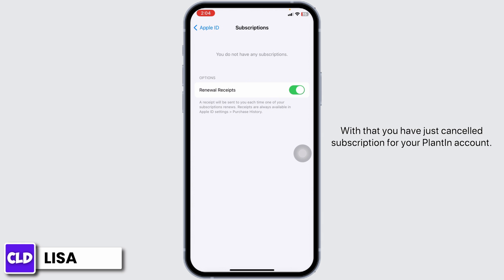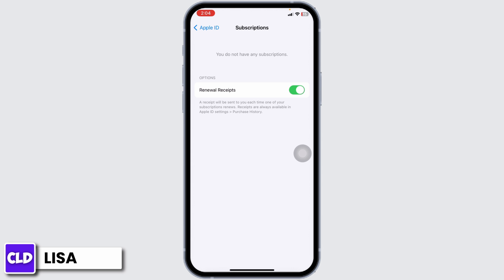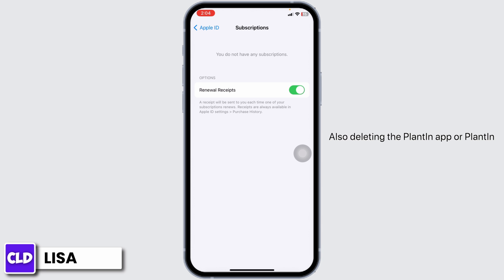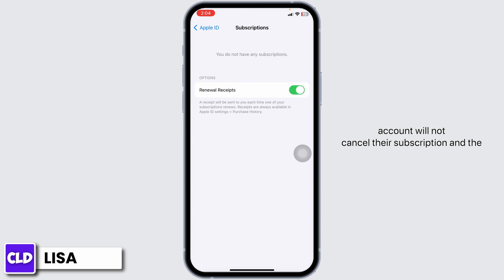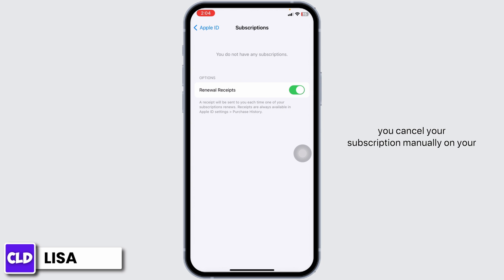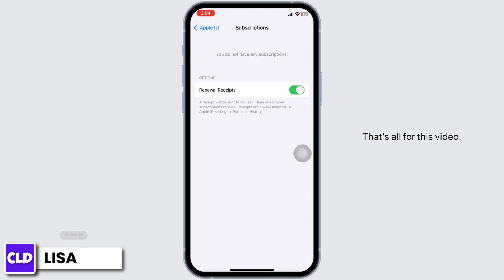You have just cancelled the subscription for your Plantain account. The great thing is you can carry on using the app until the subscription date was originally due. Also, deleting the Plantain app or Plantain account will not cancel your subscription, and subscriptions renew automatically unless you cancel manually on your own.